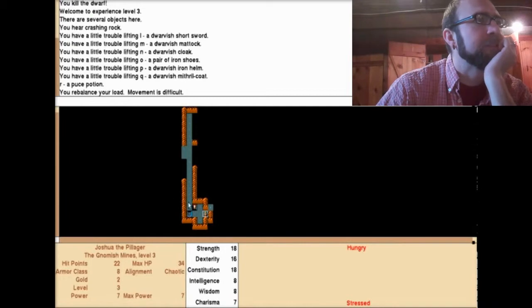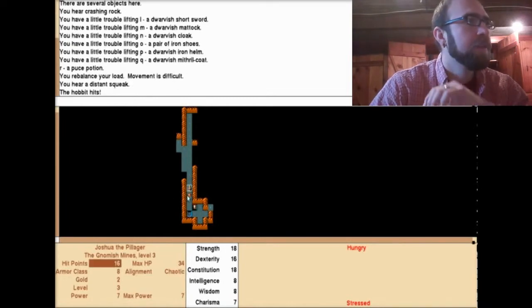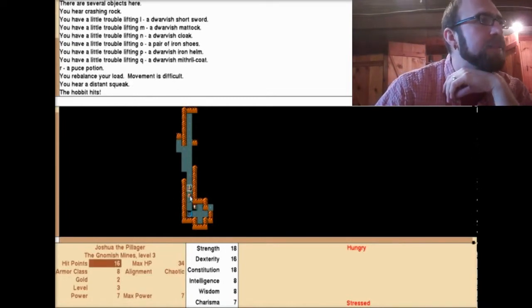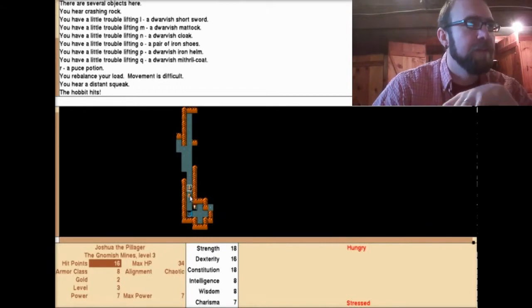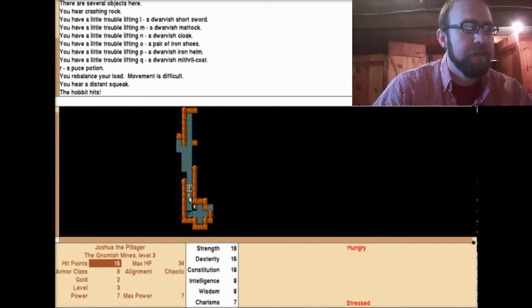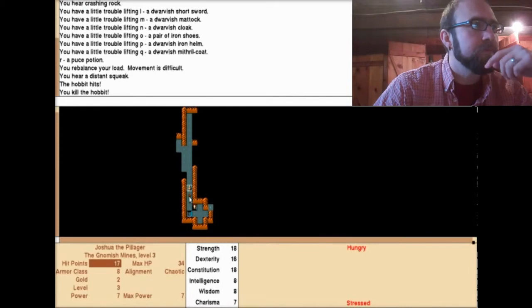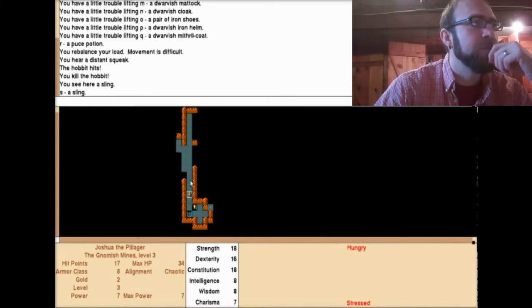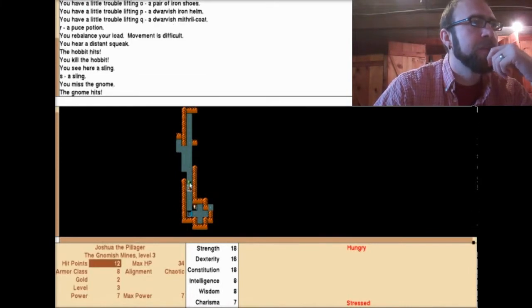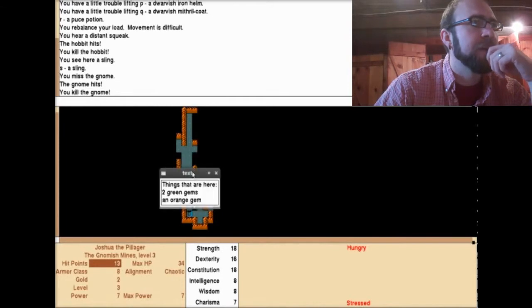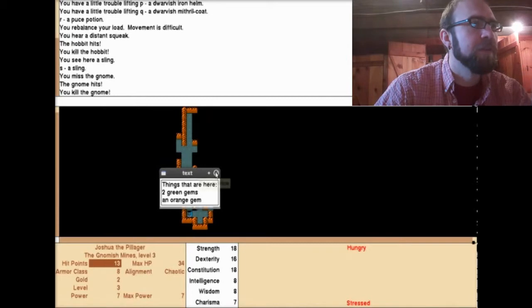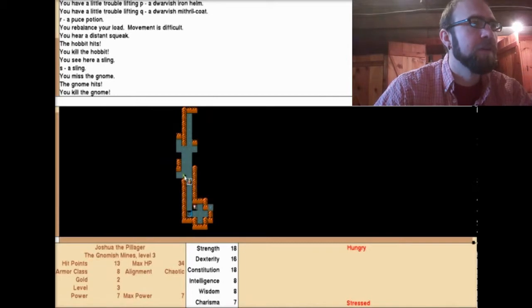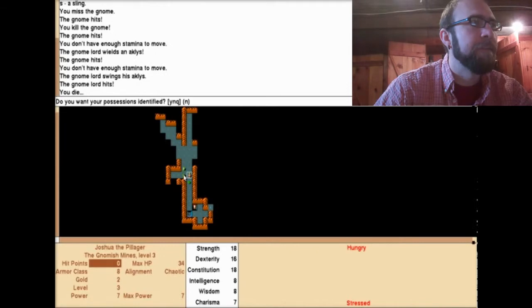Looks like I'm moving just fine to me. What is this guy? You hear a distant squeak. The hobbit hits. Hobbits. I killed the hobbit. I picked up his sling. What is this? A gnome. Get out of here gnome. You see here two green gems and an orange gem. Interesting. Gnomes all over, man.